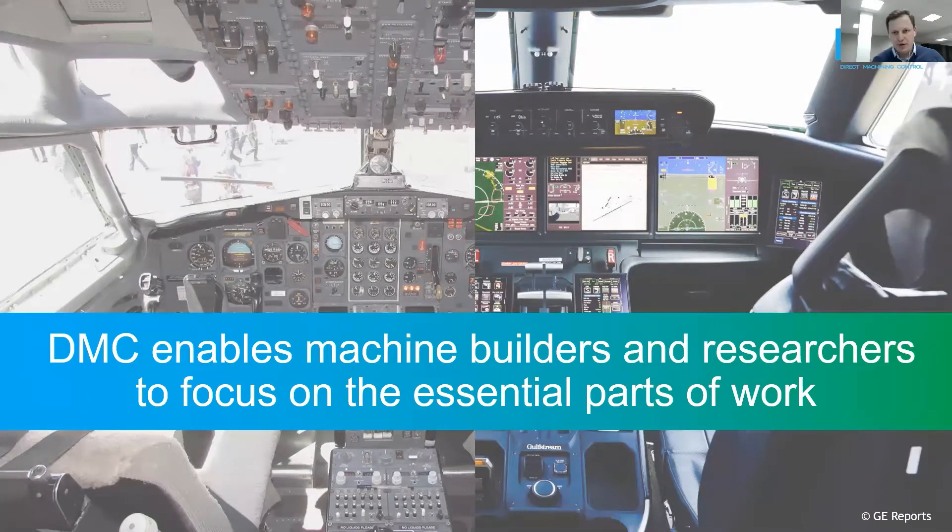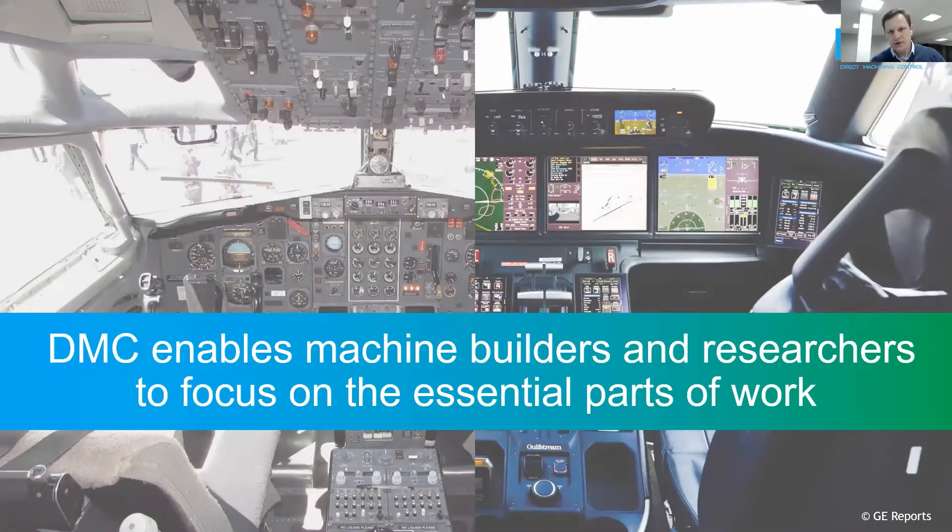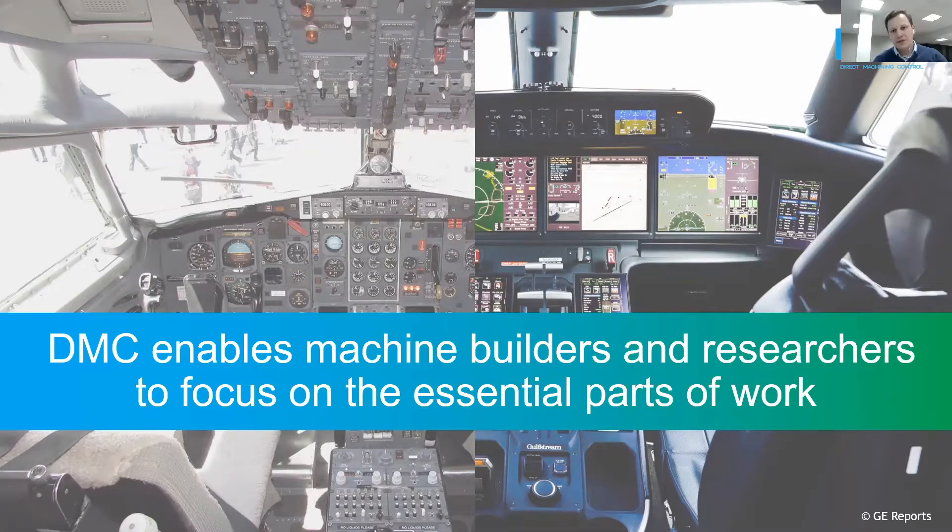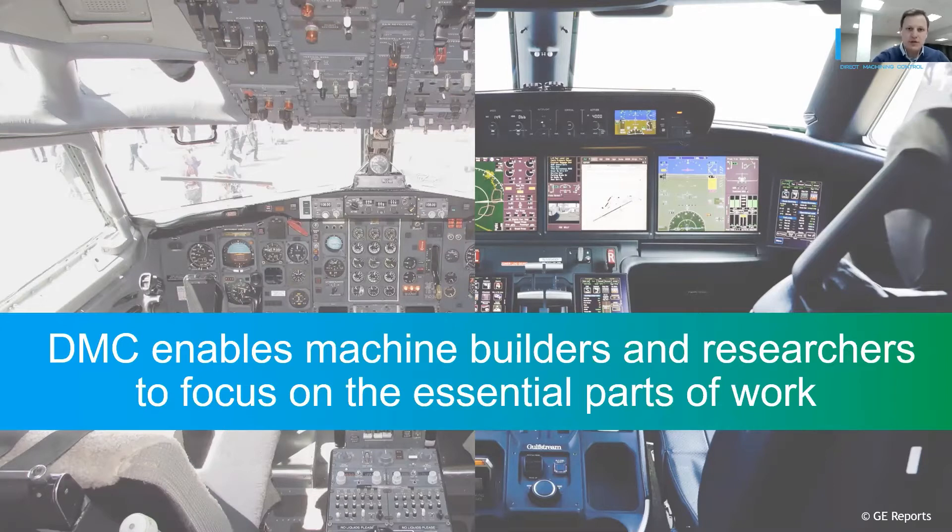Many are still using machine code, even though there is a better solution. So today I want to show you how DMC saves precious time for machine builders and researchers working with laser setups. This saved time then can be focused on the essential work.